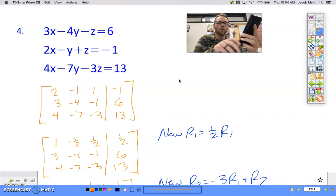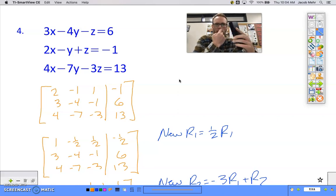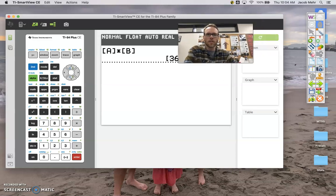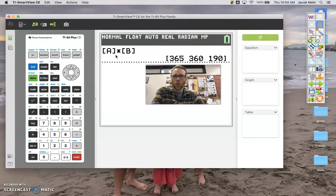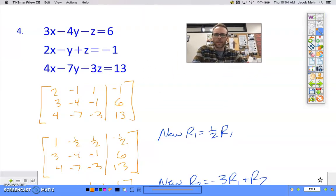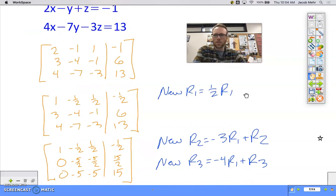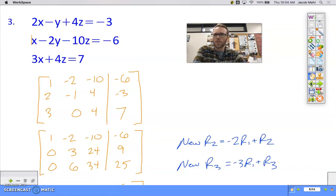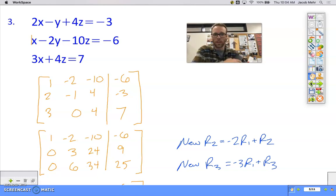Hey guys, glad you could join me. I was just taking a look at this calculator and thinking what a really useful tool. Multiplying matrices on the calculator was quite a bit easier than by hand, and looking at this problem, working through all of this to solve systems when we have methods like substitution and elimination — we're now going to use our calculator as our route to solving these.